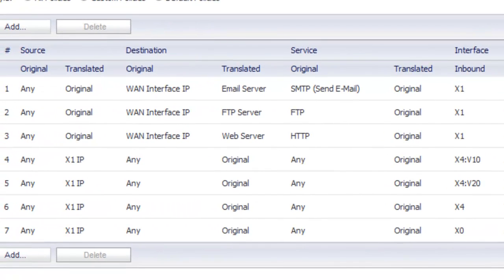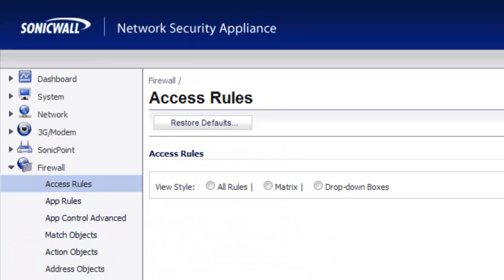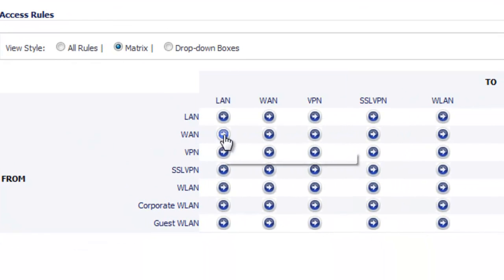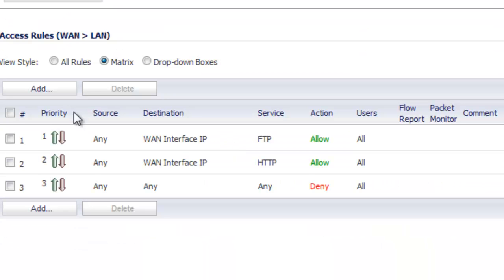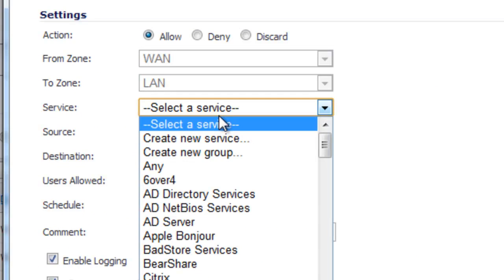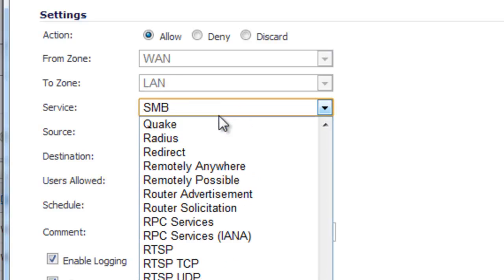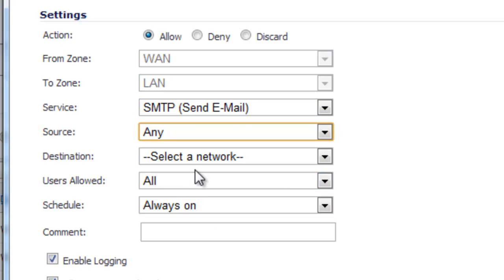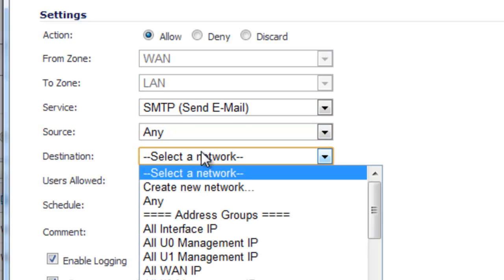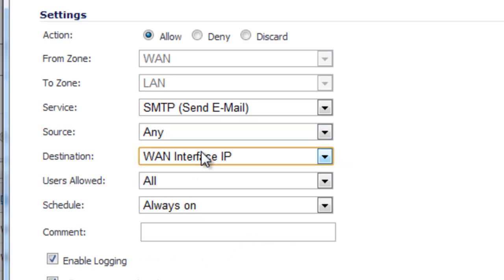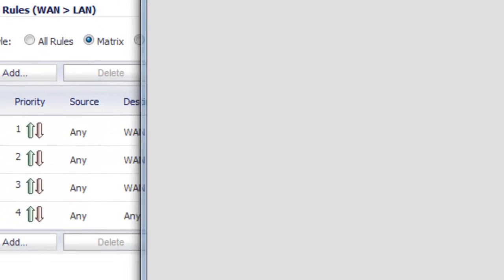For the final step, create the firewall access rule. Go from WAN to LAN and select Add. Service is SMTP, source is Any, and destination is our WAN interface IP. Select Add then Close.